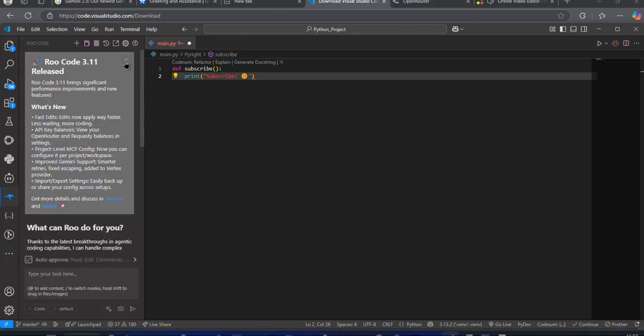Now, you are all set. You can use the best model currently available as a coder. That's it for today. Hope to see you in a future video. For now, bye.